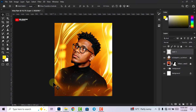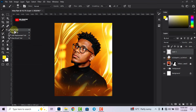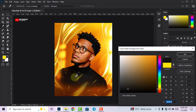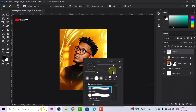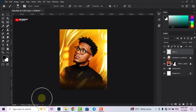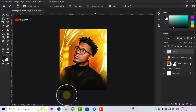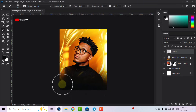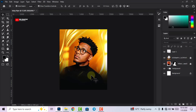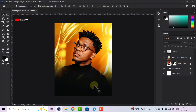Create a new layer. Grab the Brush tool and change the foreground color to black, then click OK. Apply it to the lower part of the canvas to create a shadow effect.